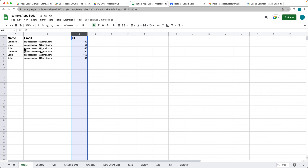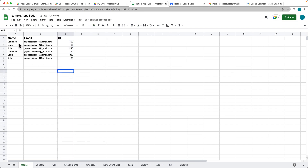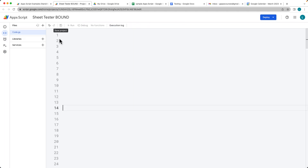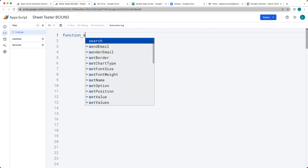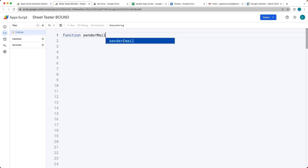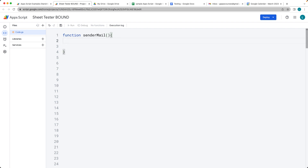The script is bound to this spreadsheet, which has columns for name, email address, and ID. We want to loop through all of those values and send the users emails. Let's start the project by creating a basic function to manage the sending of the email — we'll call it sendMail.